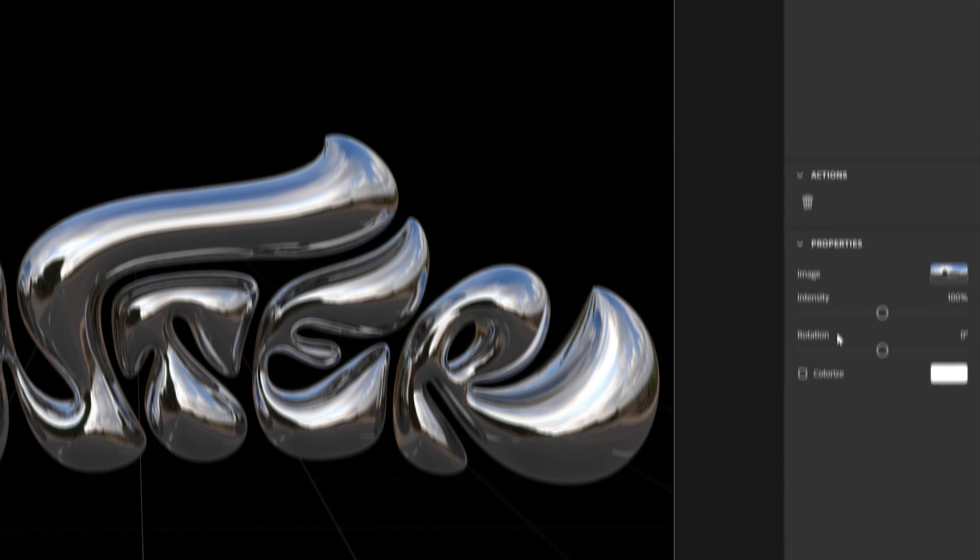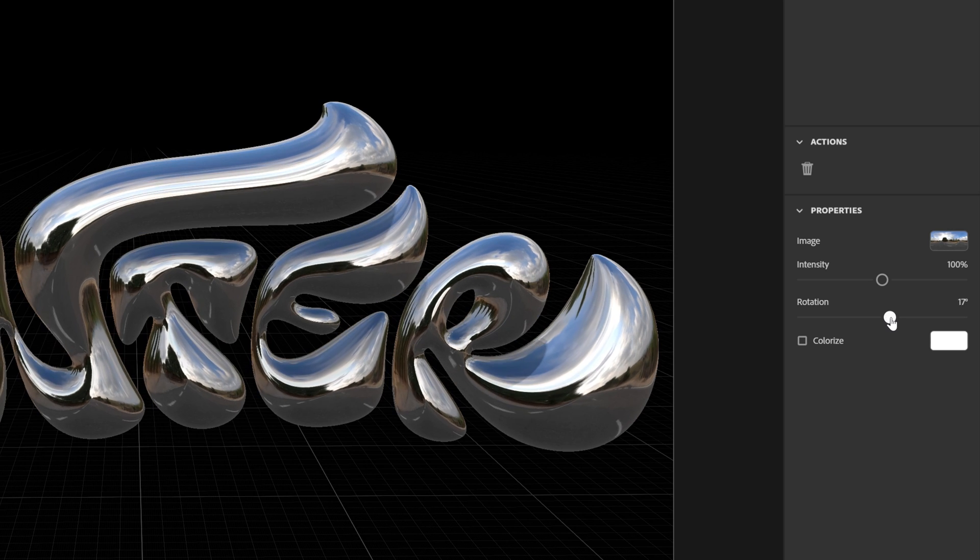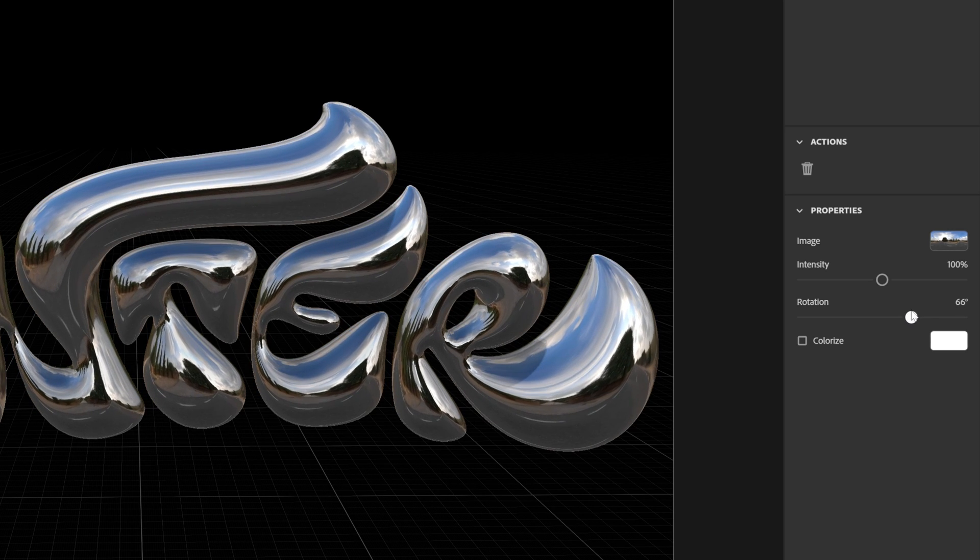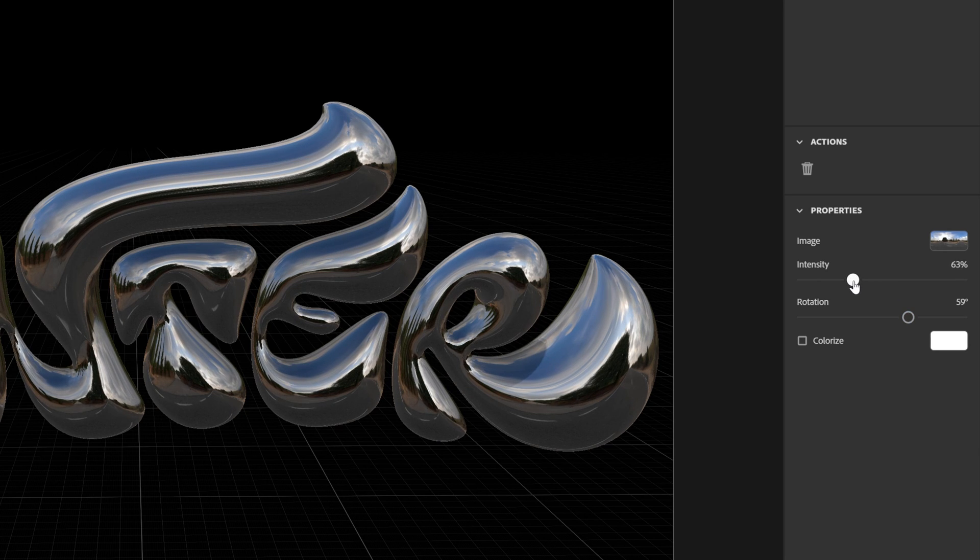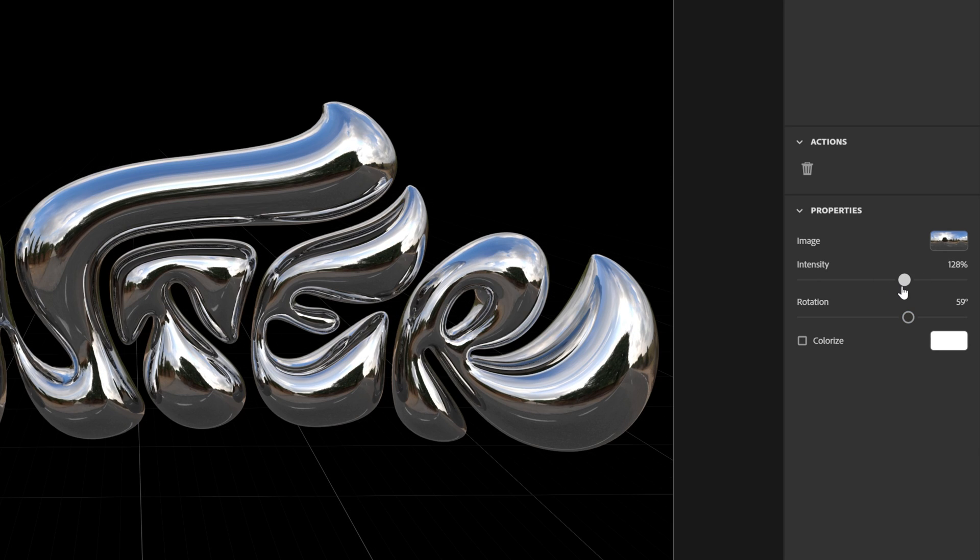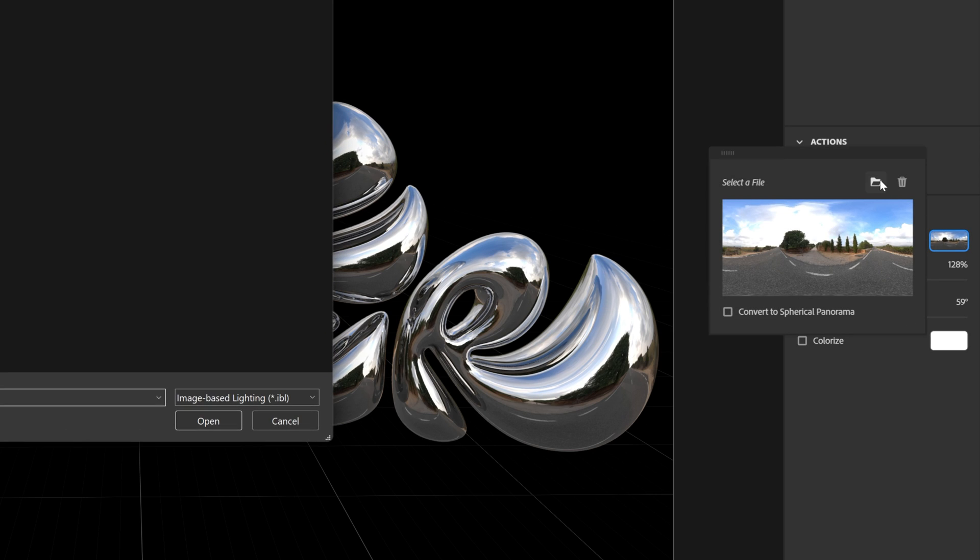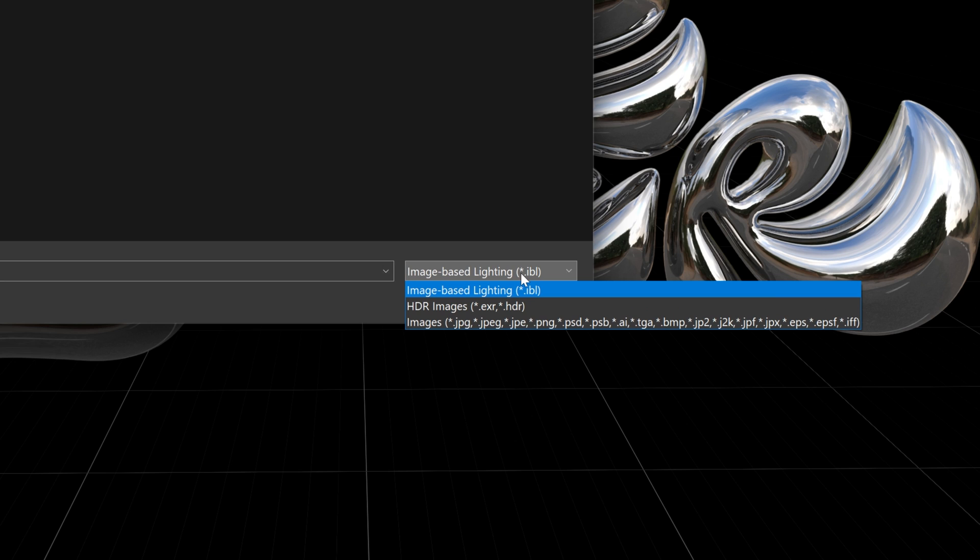You also can change up the direction of the reflection. Let's go to the Environment Light. Here we get the Rotation and here you can rotate it. I'm going to try it out like this. You also can set up the intensity low or high. If you want to change up the image, you can click on the image here and click on the folder.